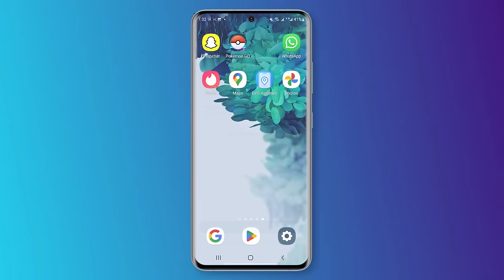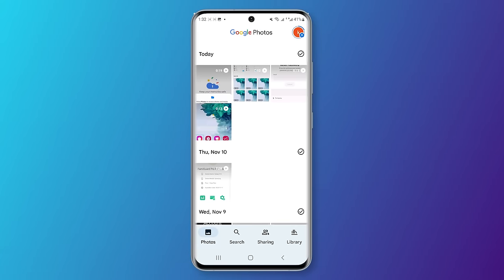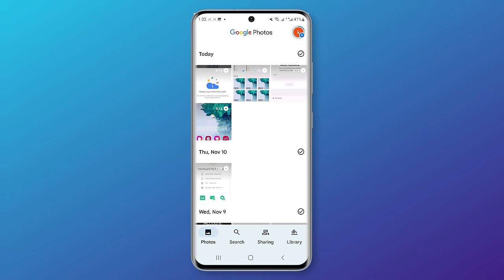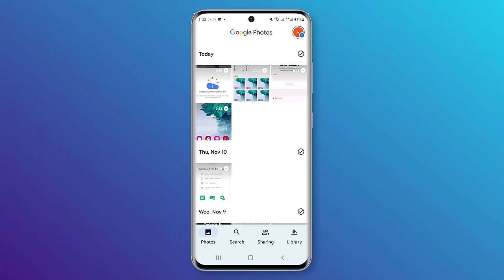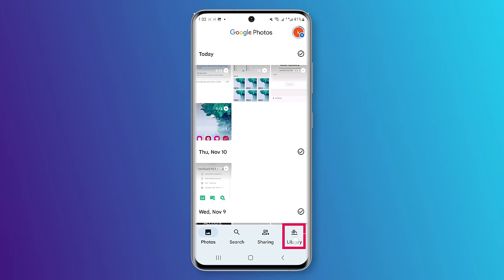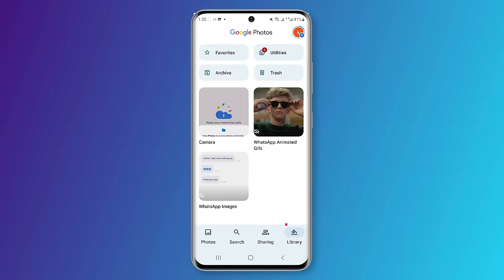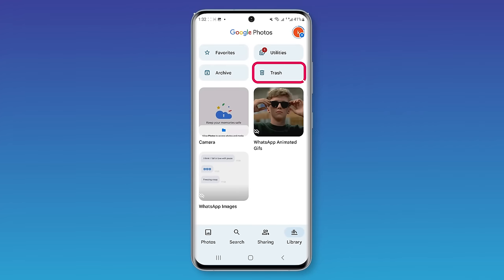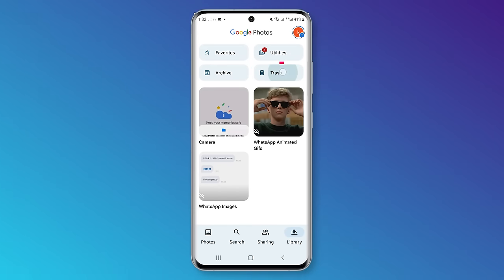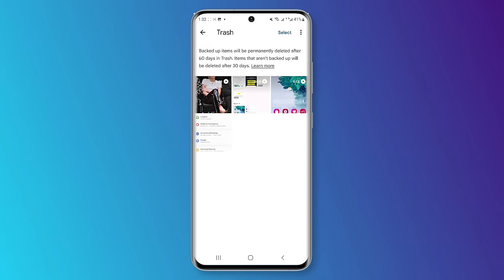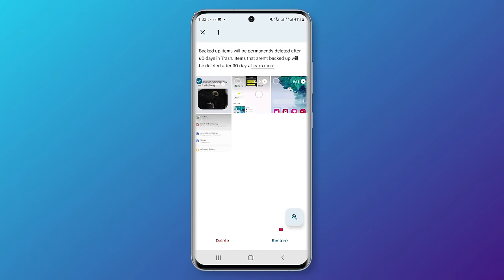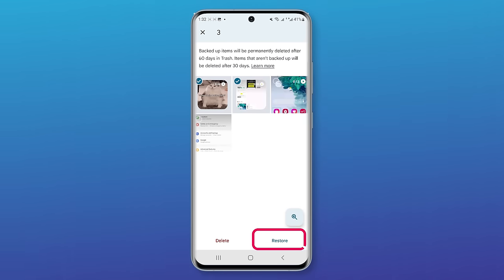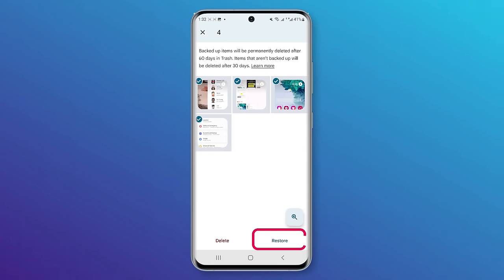First, open Google Photos on your mobile phone. Second, click on the library. Under that, you will find the trash option. Click on the trash. Third, you will find the restore button here. Press that, and your videos will be retrieved.